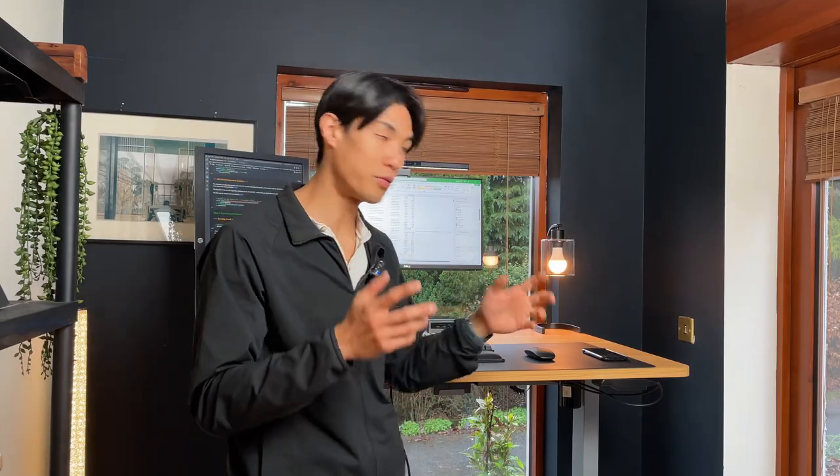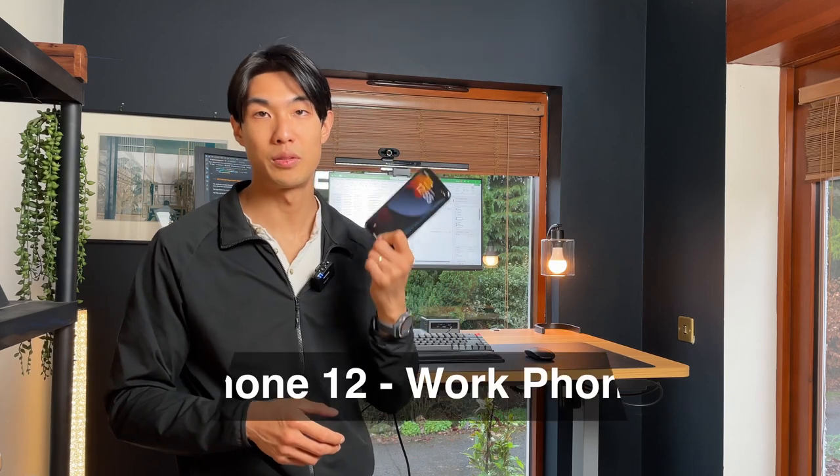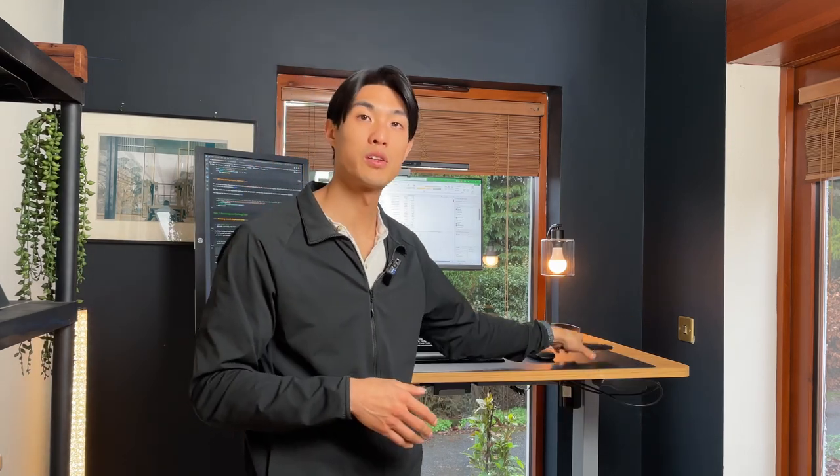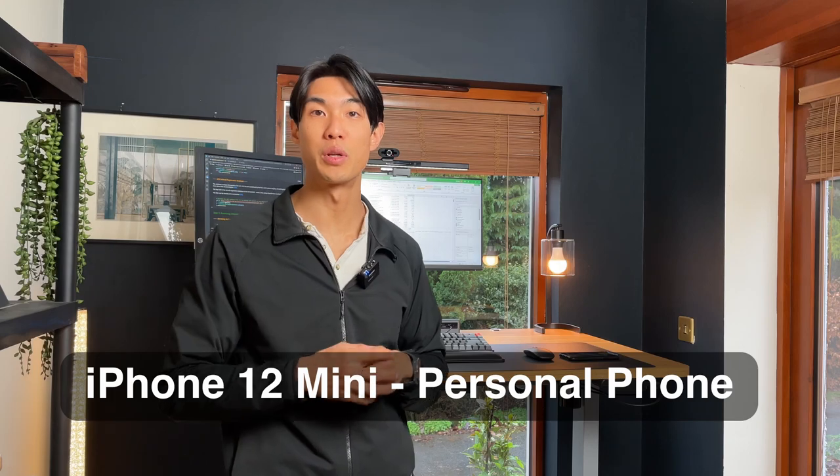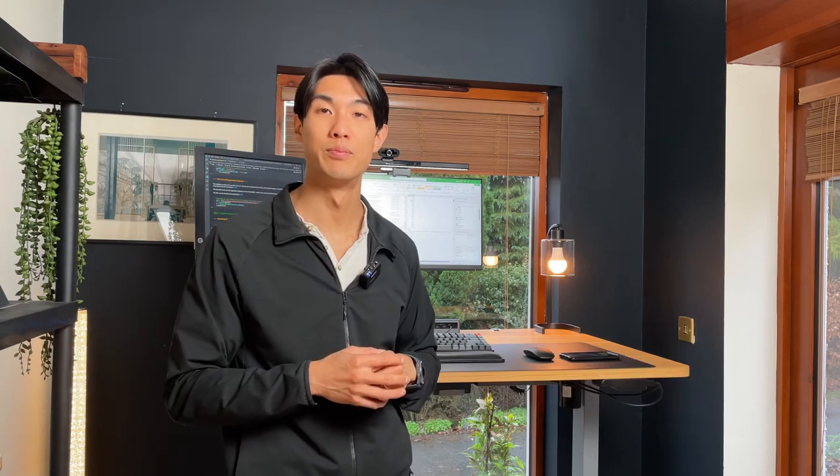Now for the phones, my work phone is just a basic iPhone 12, and then my personal phone is an iPhone 12 mini, on which I'm actually shooting this video on.